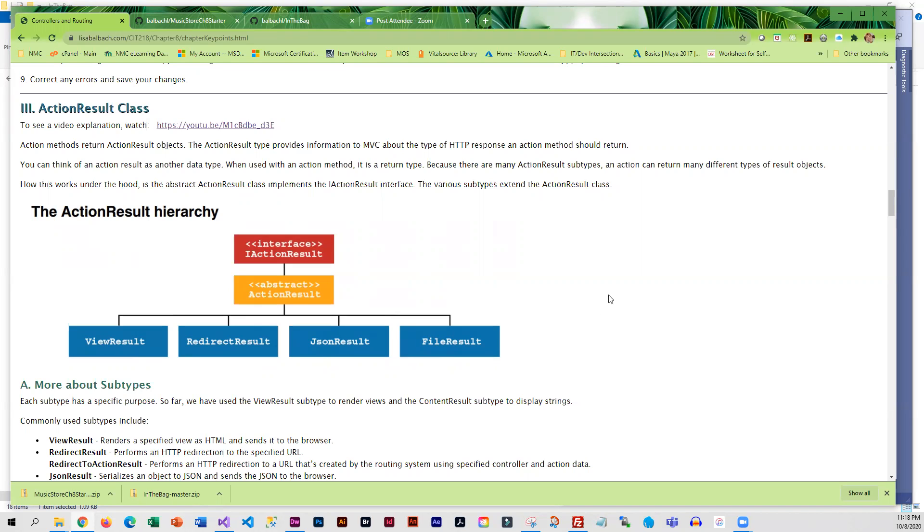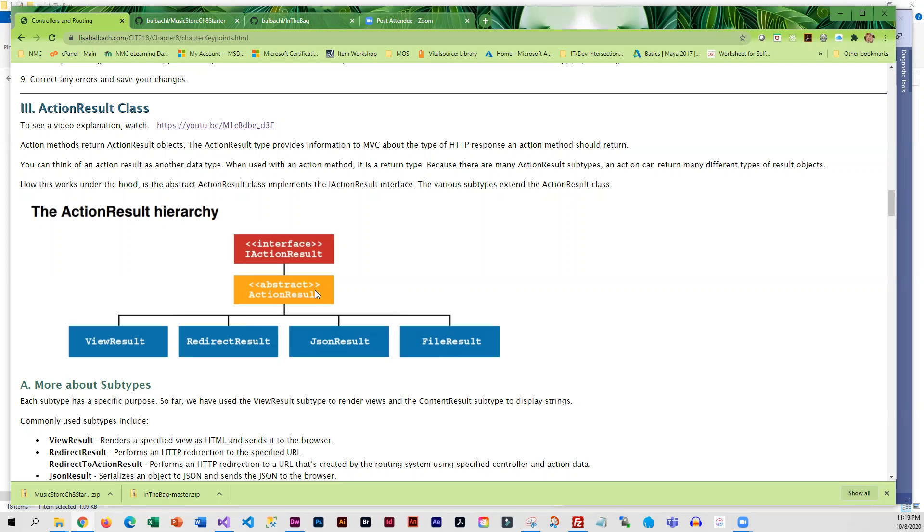What's going on underneath the hood is that we have an iActionResult interface. ActionResult implements the interface, and then we have several different subtypes that extend ActionResult. ViewResult is one of the subtypes.